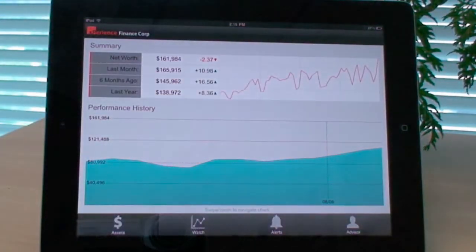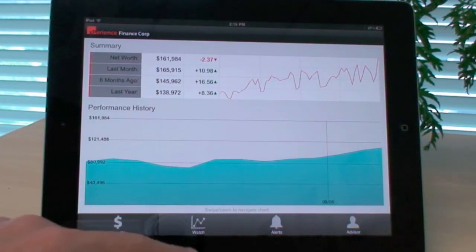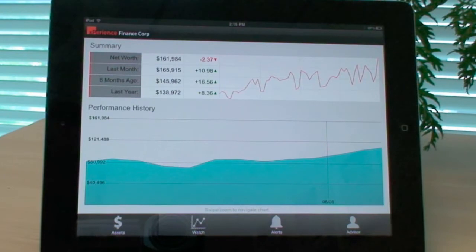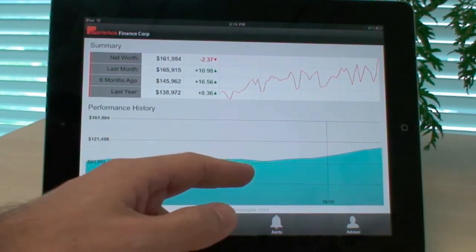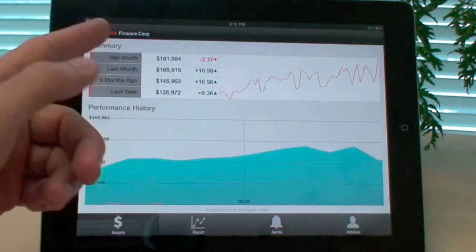It consists of four different views. There is Assets view, Watchlist, Alerts, and Advisory view. On the Assets view, you can see a summary for your portfolio. There is a performance history. There is a summary of net worth and so on.